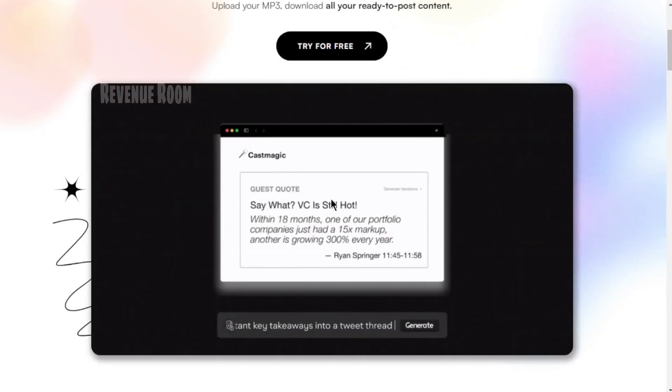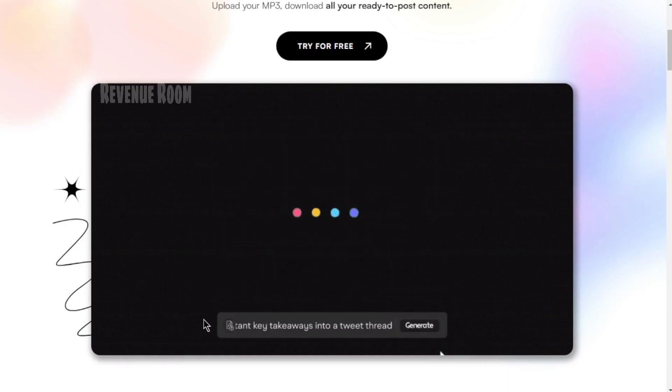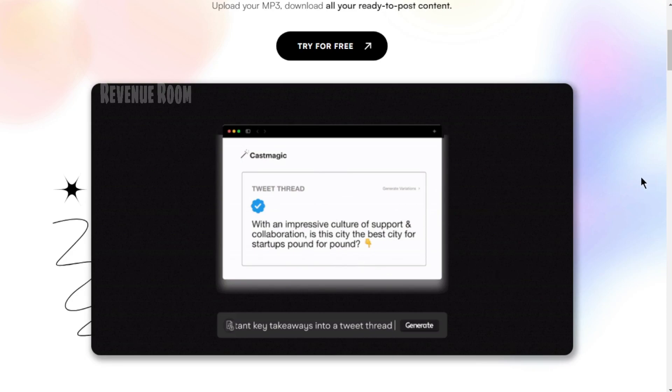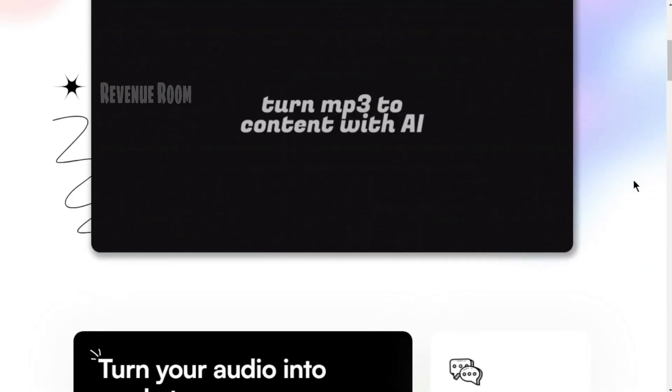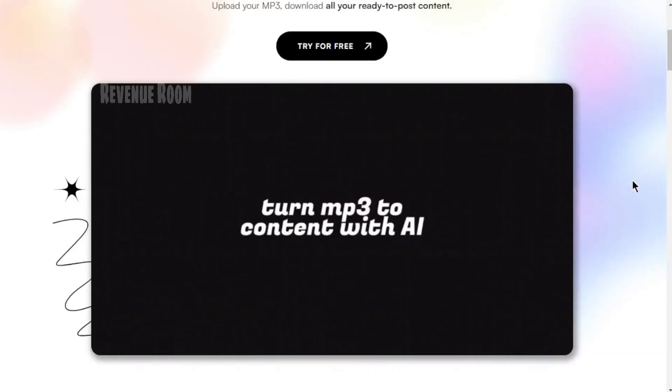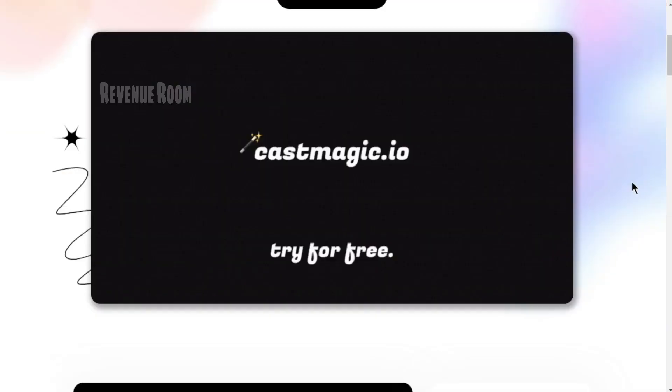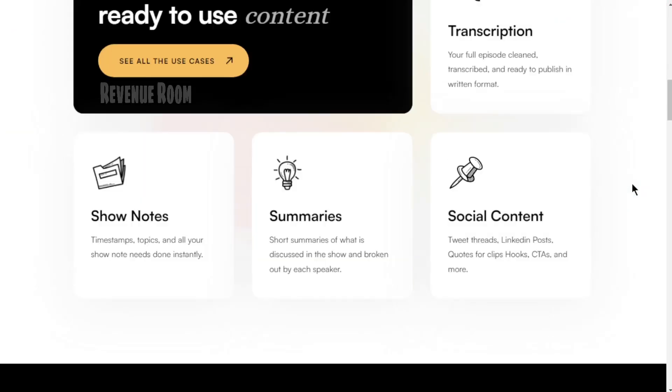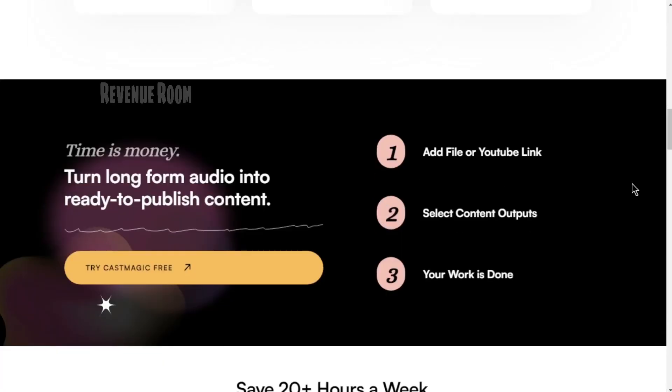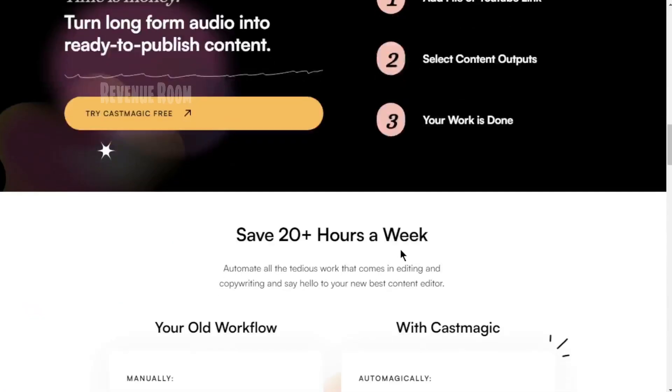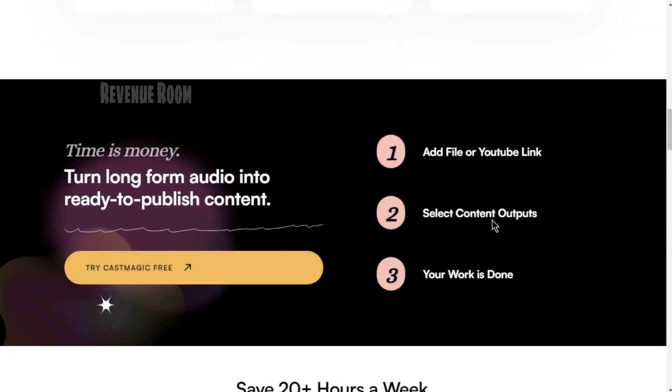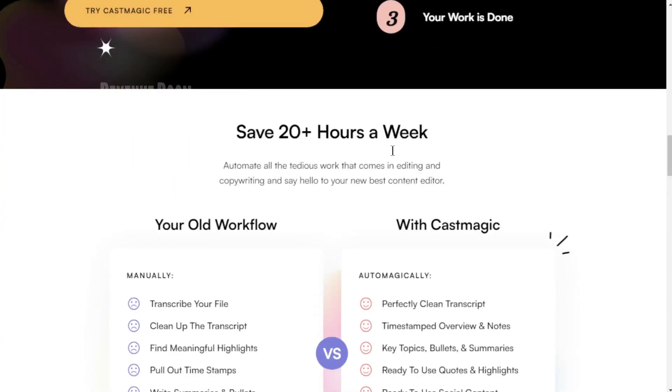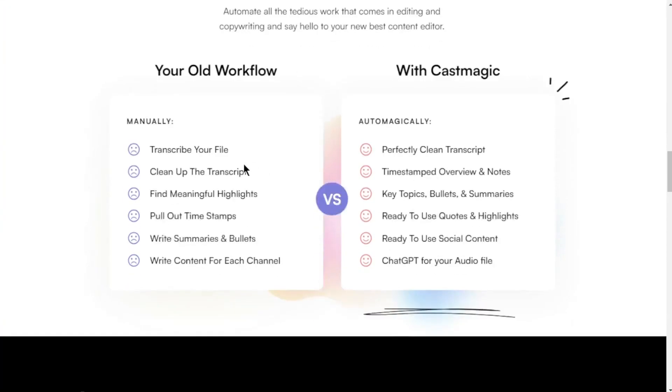One of the standout features of this platform is its user-friendliness. You don't need to be a tech genius to use it. Just visit www.castmagic.io, and you'll find a straightforward and clean interface. All you have to do is upload your audio file, and the magic happens behind the scenes.